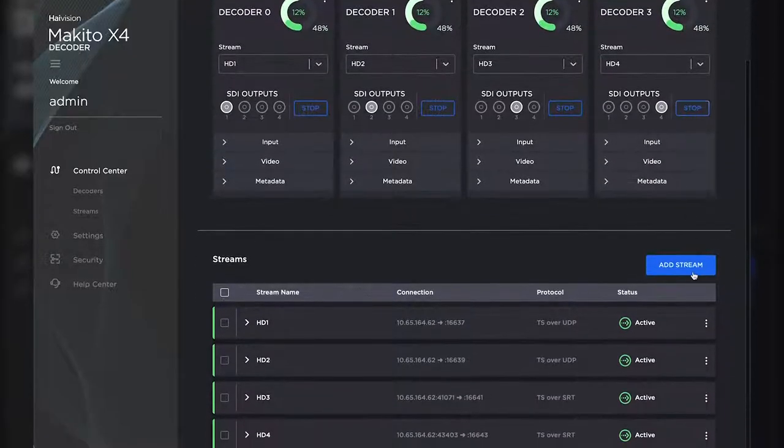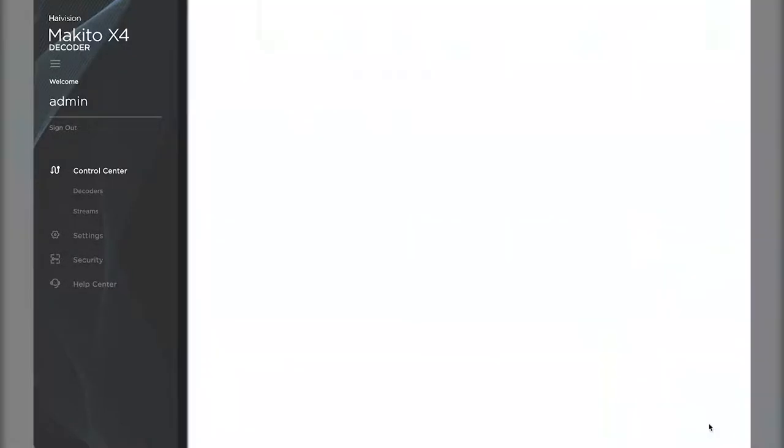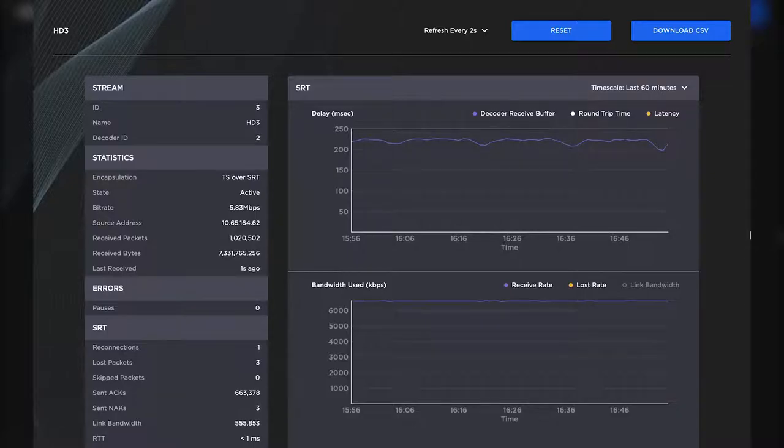Now if we go back to our SRT stream, we can see our statistics on uptime, round-trip time, latency, and packet loss.